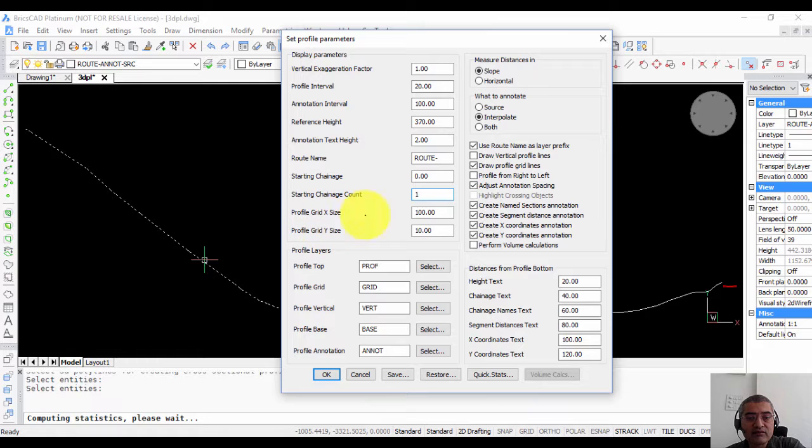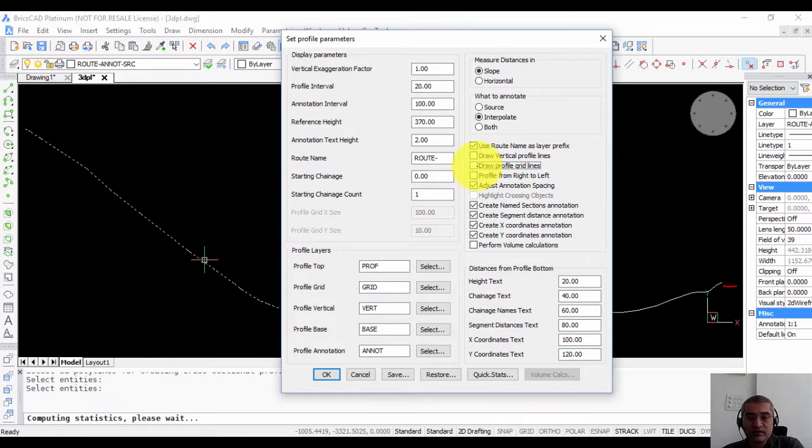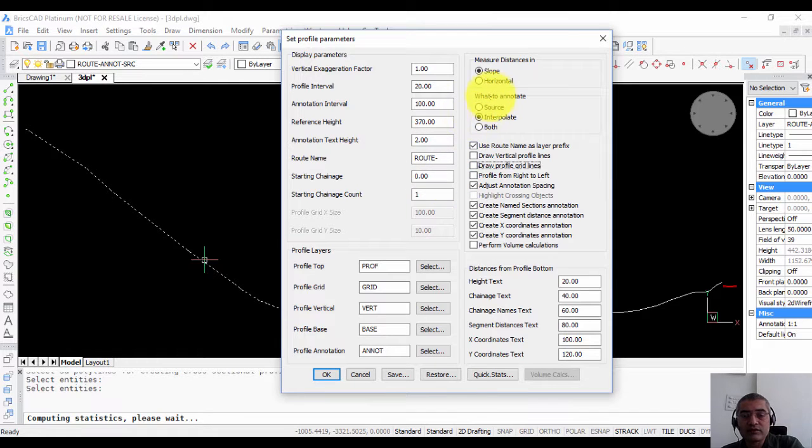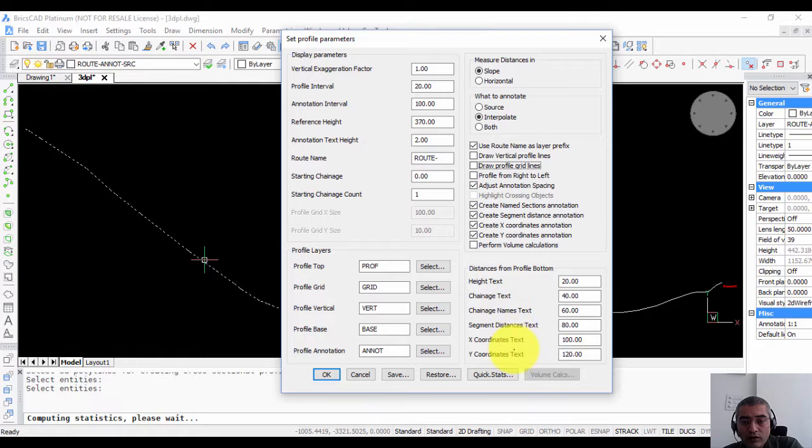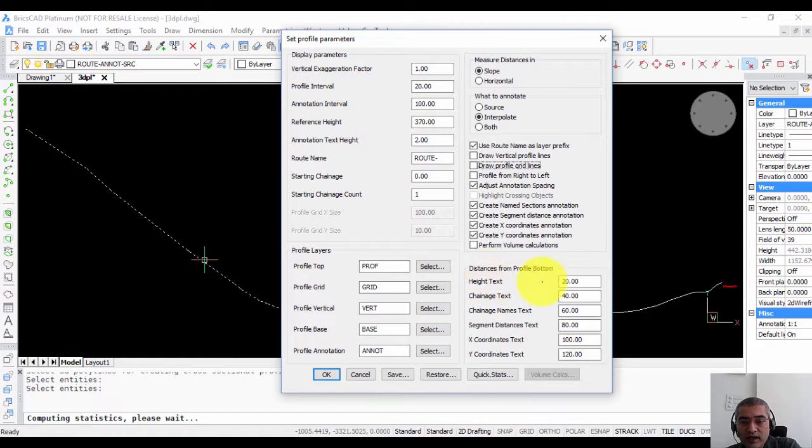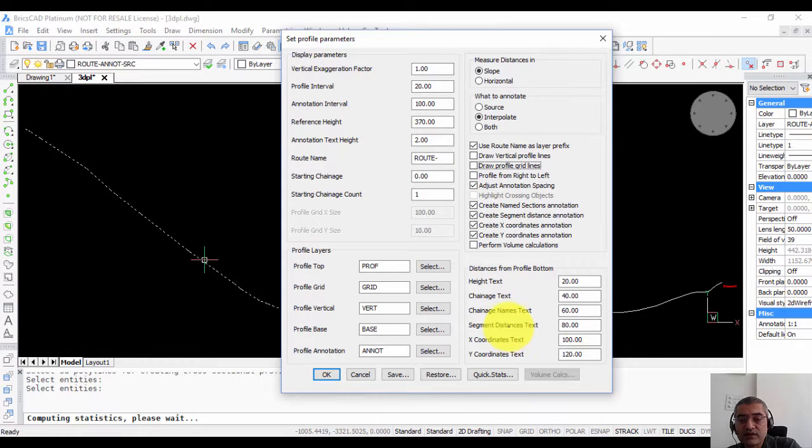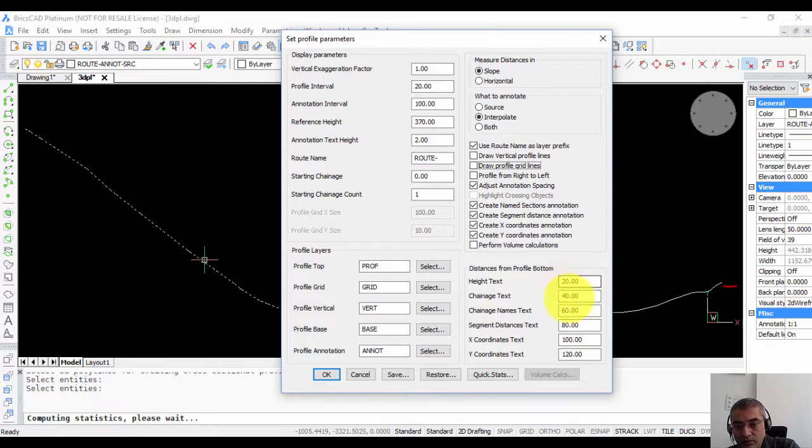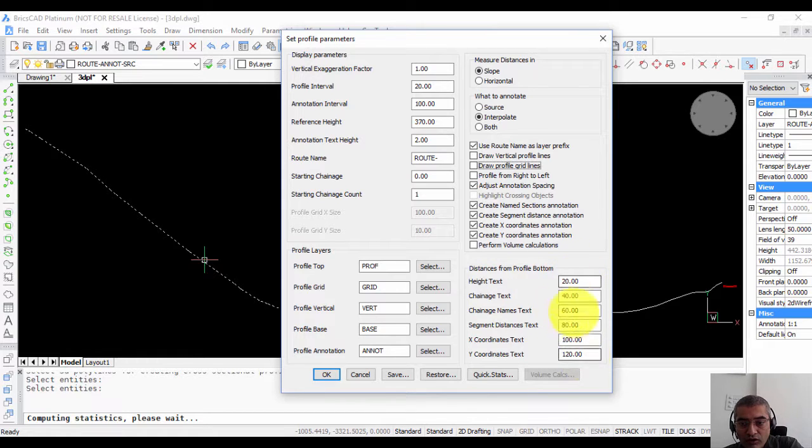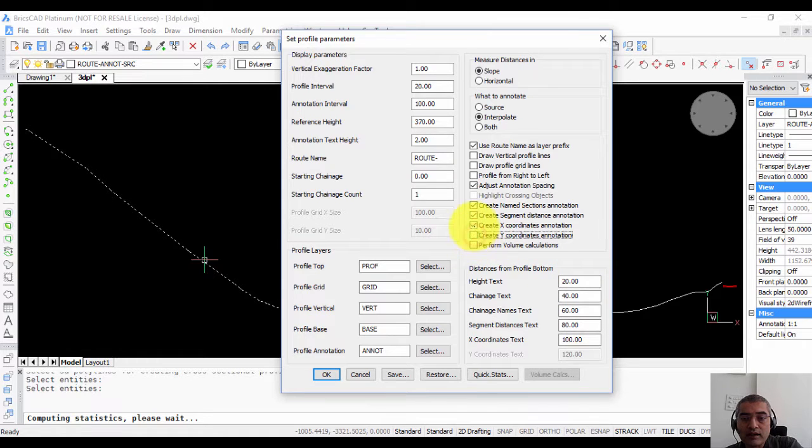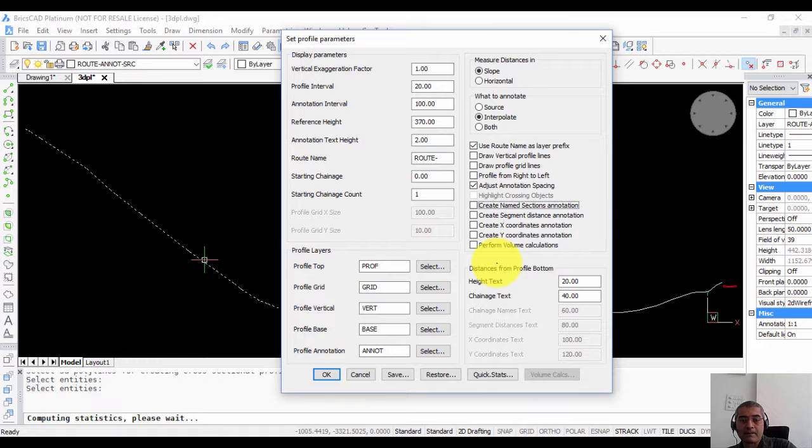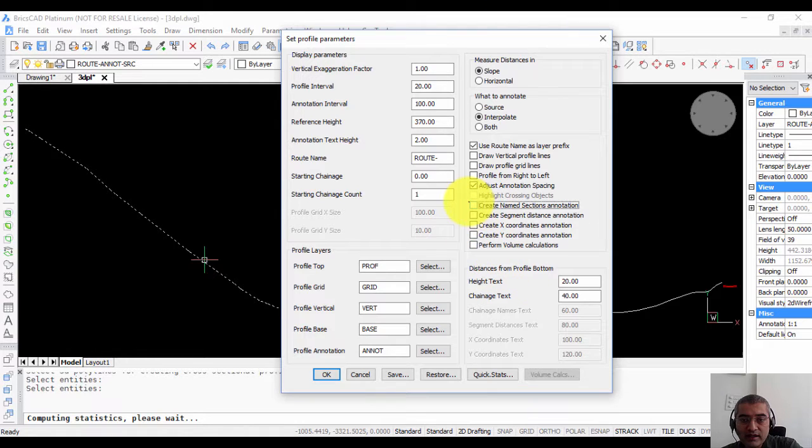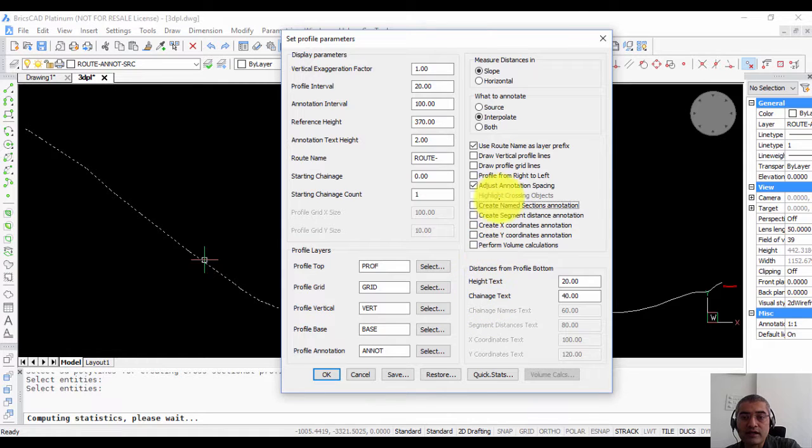The profile grid x and y size can be specified if you are creating profile grid. Let us first create without profile grids and then I will show you how to do it with the profile grid. Over here you can see all the annotation distances. So the annotation distance for the height, chain age, chain age names, segment distances, x coordinate and y coordinate from the top you can specify it here exactly how you want it and whether you want all of these at all you can specify by either clicking on or off any of these buttons here.